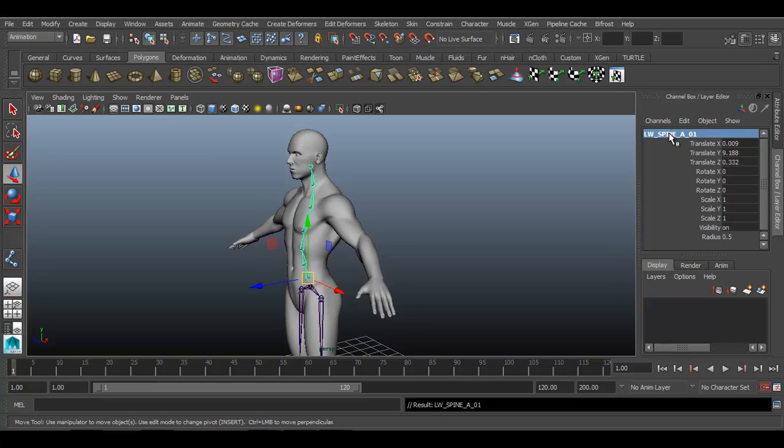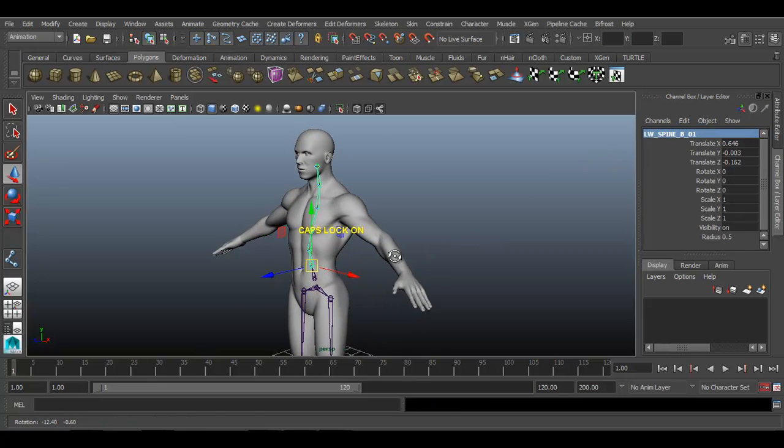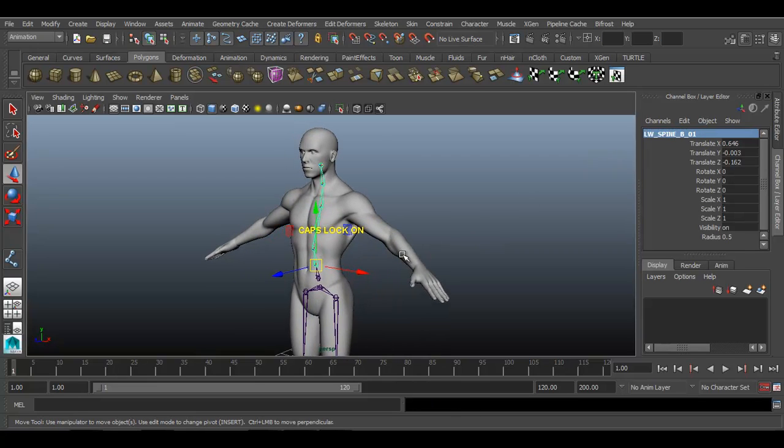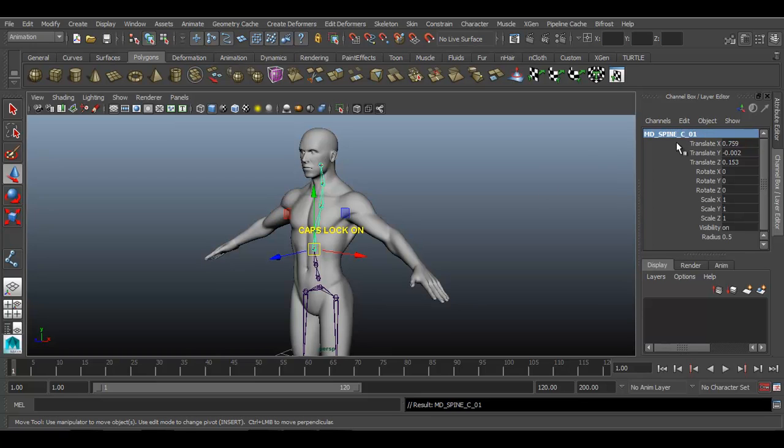Next bone with the help of down arrow, lower spine B 01. Then mid spine C 01.